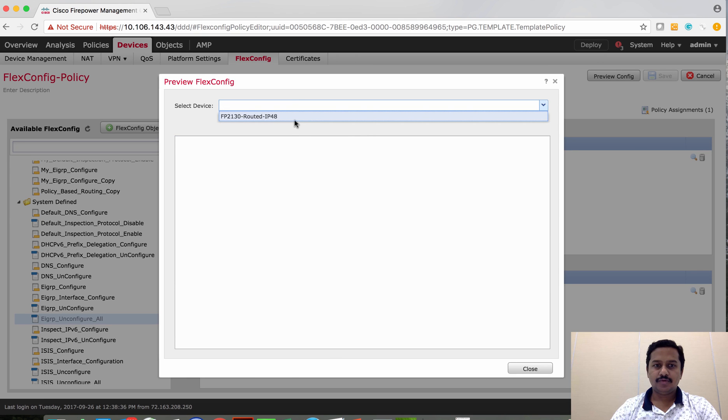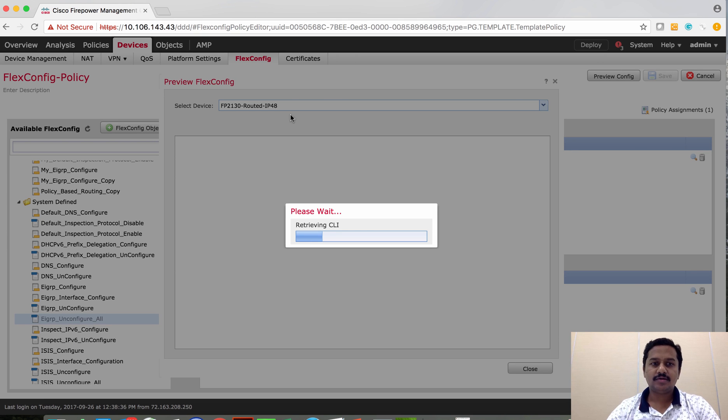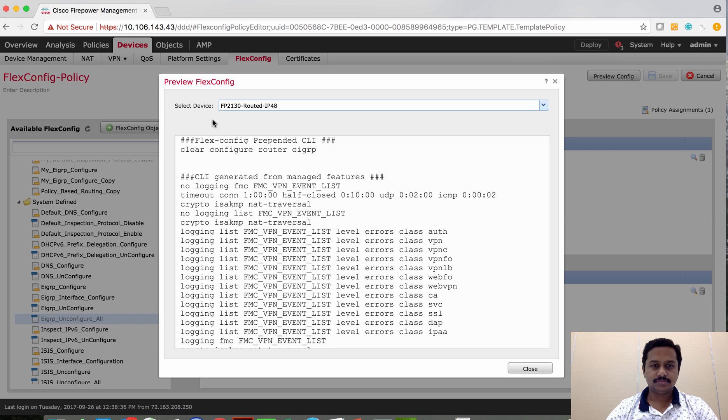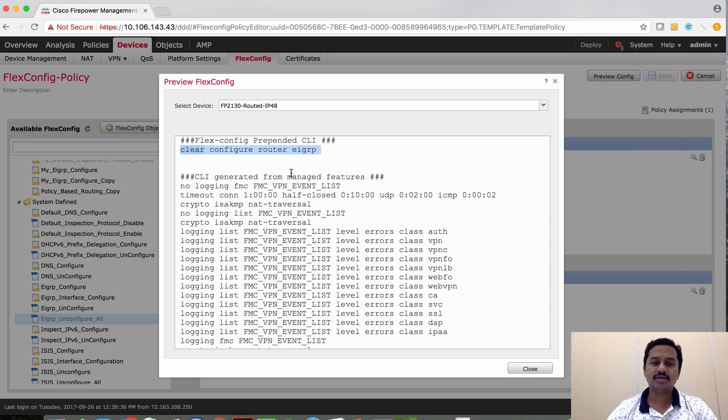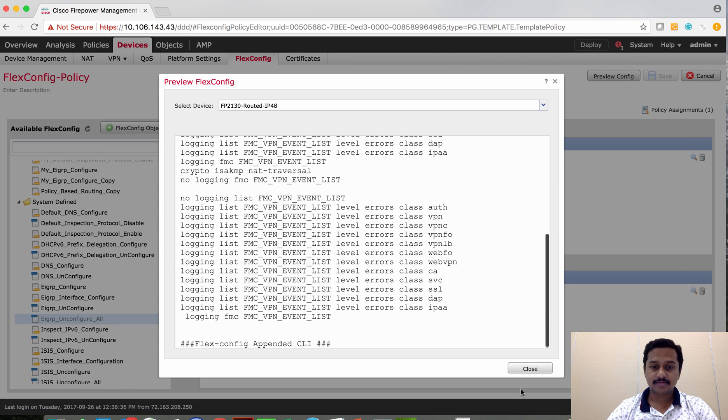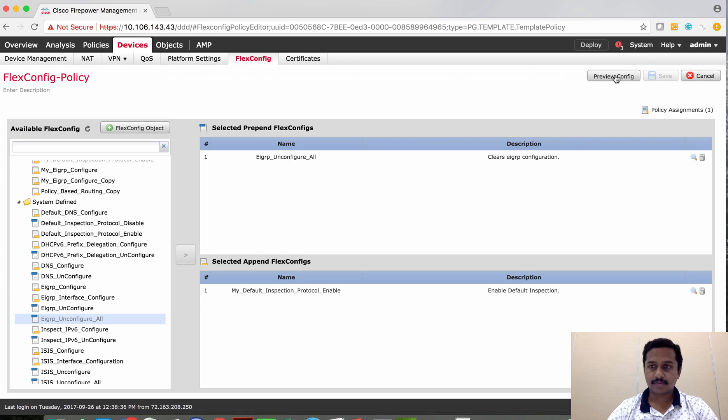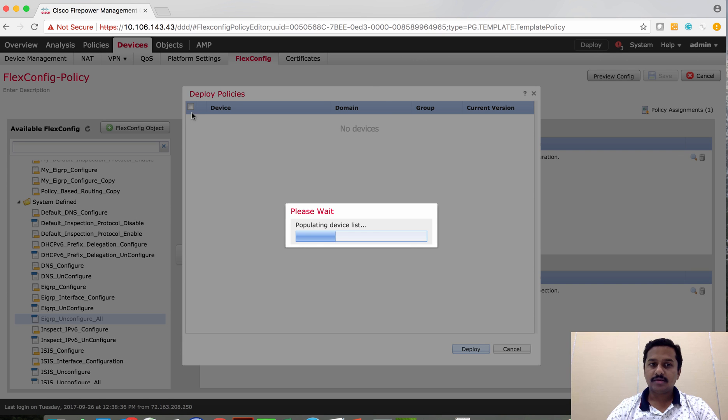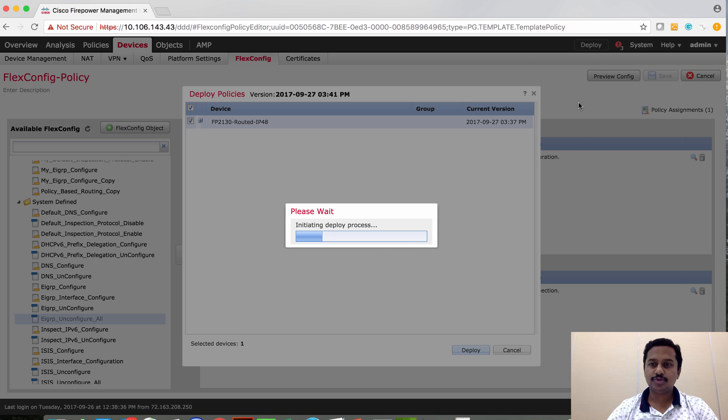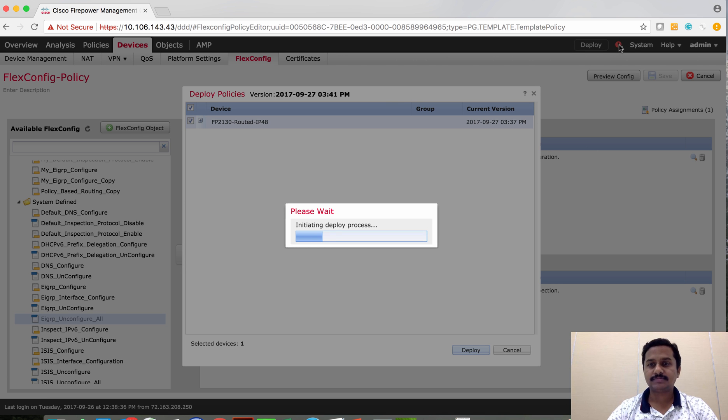If you check on the preview configuration, it sends clear config route EIGRP, which is going to remove all the EIGRP configuration that you have configured. Deploy the policy to the device and it should be able to clear the configuration from the device.